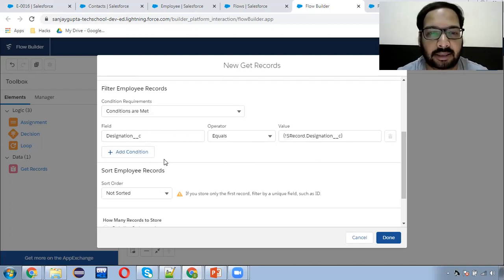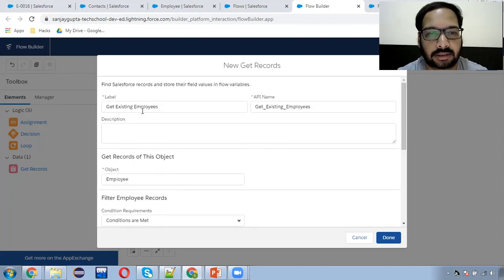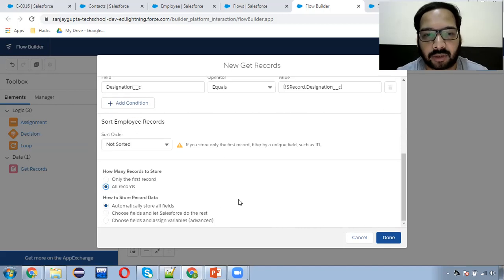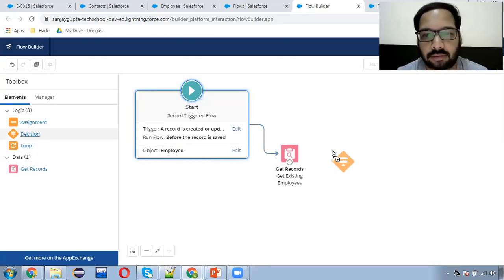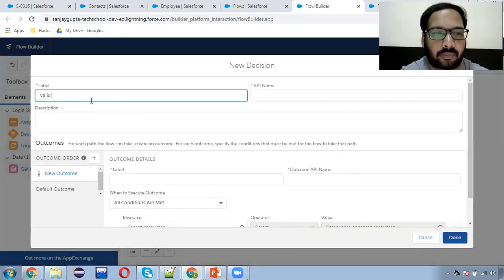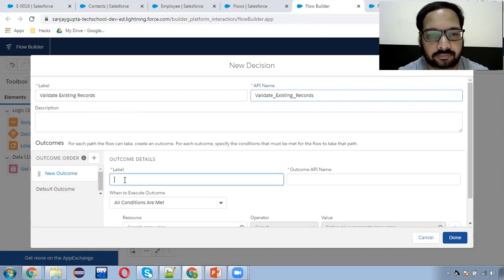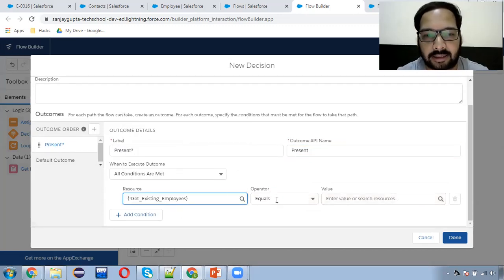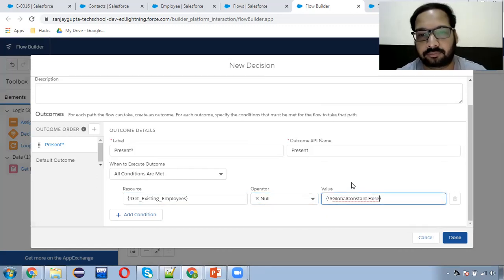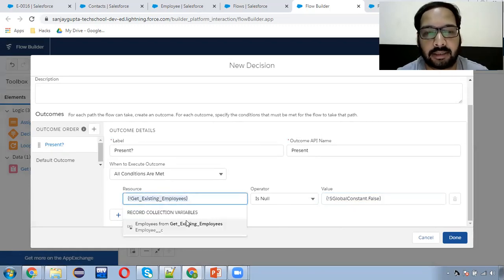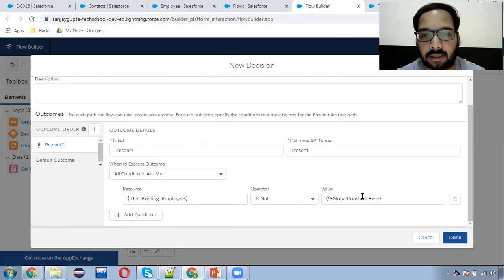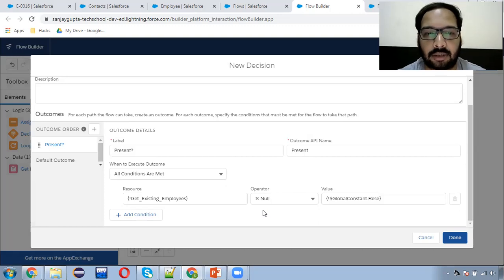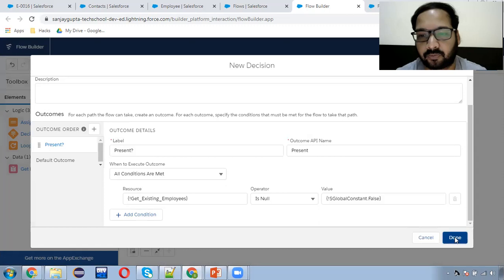So if the new record's designation matches with any existing record, those records will be stored in this variable called Get Existing Employee. You need to choose these settings and click Done, then connect it. Now you need to choose a decision element: 'Validate Existing Records.' So if existing records are present, then Get Existing Employee is null will be false. If this resource contains one or more records, it will not be null — meaning the designation you are trying to create is already available. I'm clicking Done.